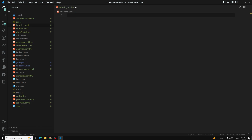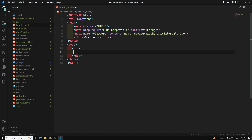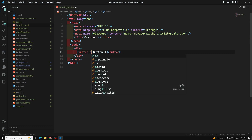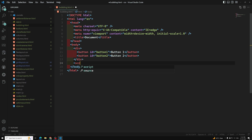Let's see a simple example. I'll write some HTML with a body containing a div, and inside it I'll have two buttons: button one with id 'button1' and button two with id 'button2'. I'll also add a script tag.